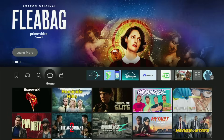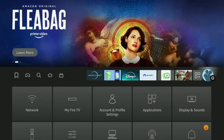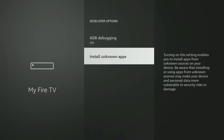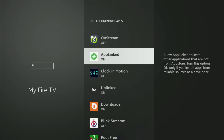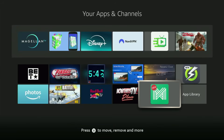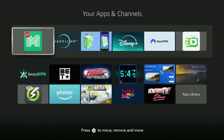Now we go to Settings one more time. Click the gear icon, go to My Fire TV, Developer Options, then Install Unknown Apps. Turn this option on for App Linked as well, so we can use App Linked to download other applications. After that, go and open App Linked. I recommend clicking the Options button on your remote — the button with three horizontal lines — and pressing Move to Front. This way, App Linked will always be at the very top of your application list, making it easier to access every time you need it.